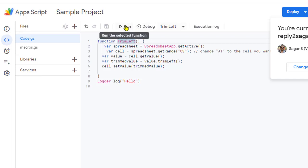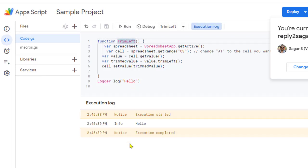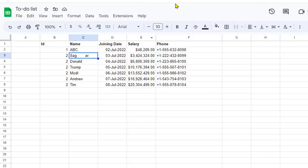I'm just going to click on Run. Now if you see this, the leading spaces have been removed but other spaces are still there.